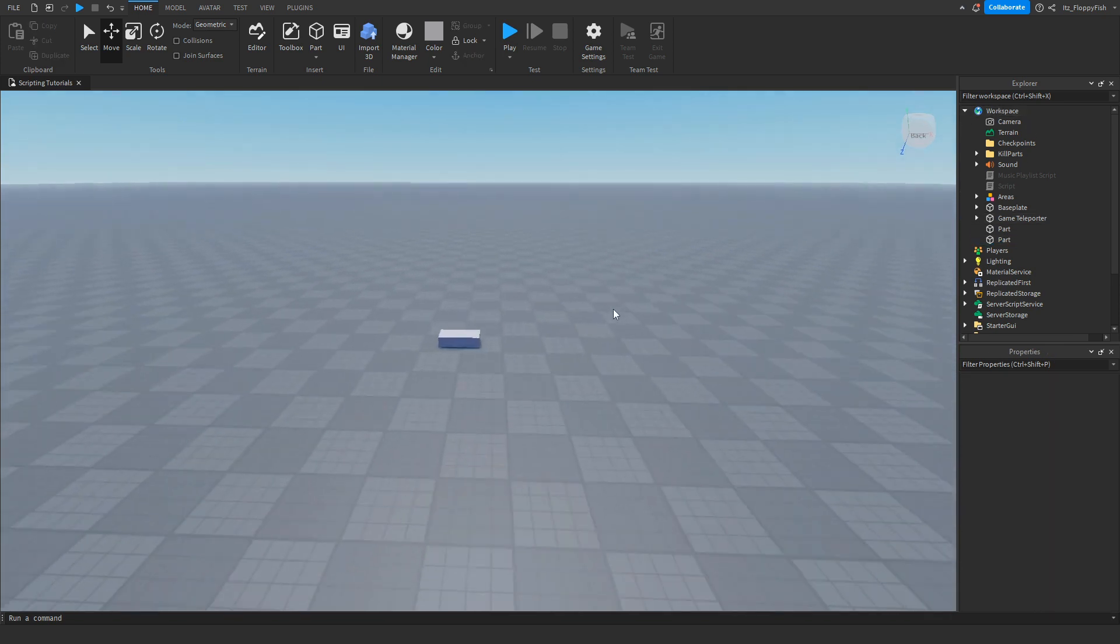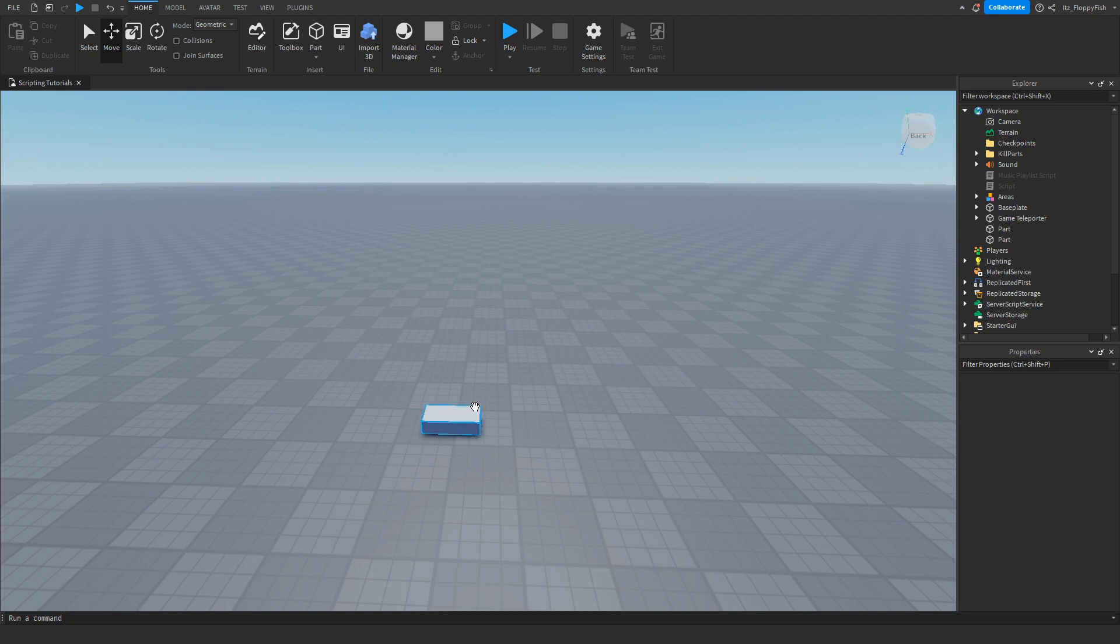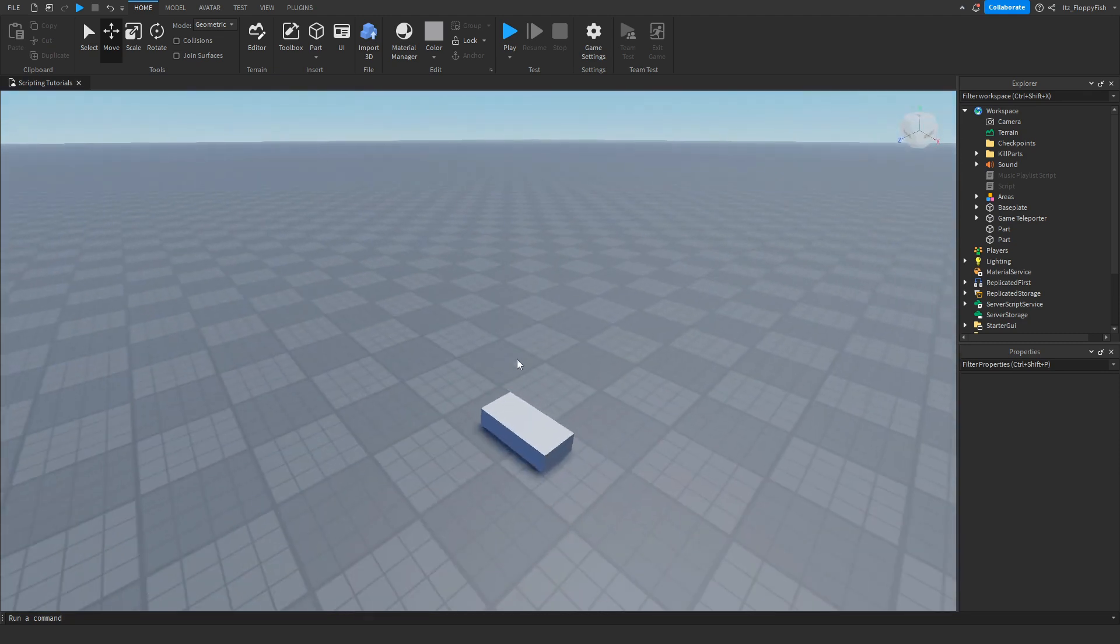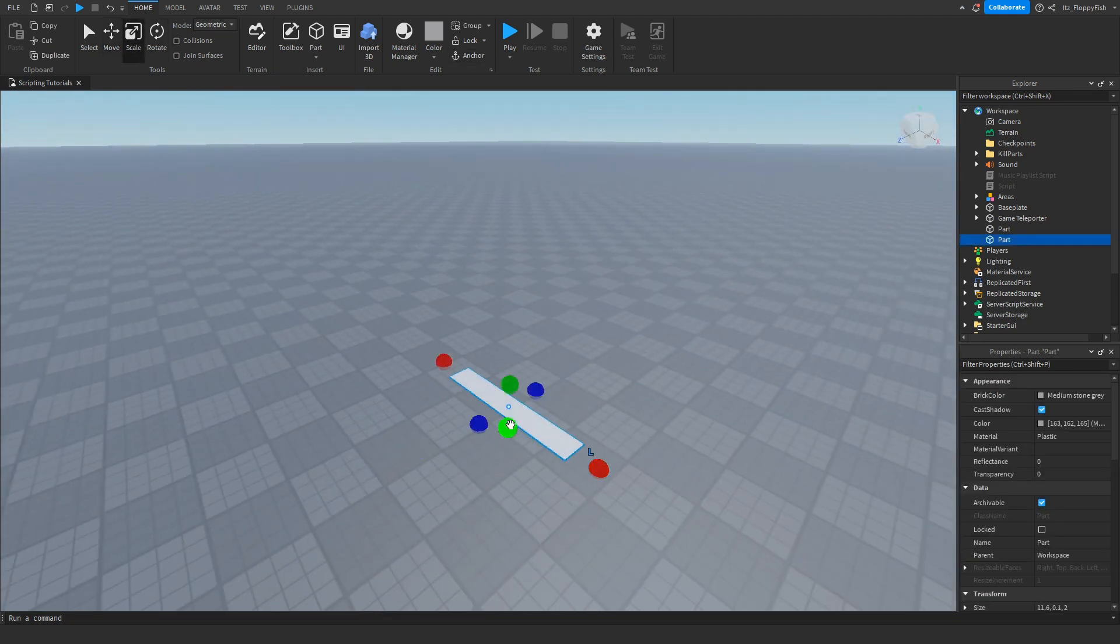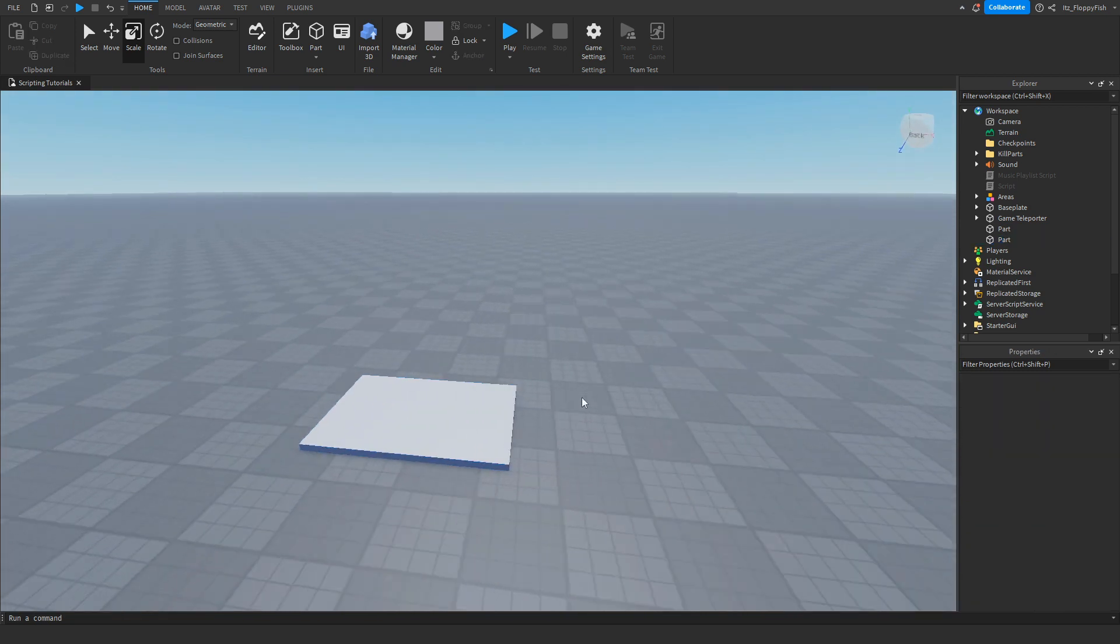Now what you want to do, basically this is going to be the part which if a player steps on it, they will be given an exclusive badge. So you can customize this to whatever you want. You can make it how big, it's completely up to you. But for this tutorial, I'm just going to make it this size.